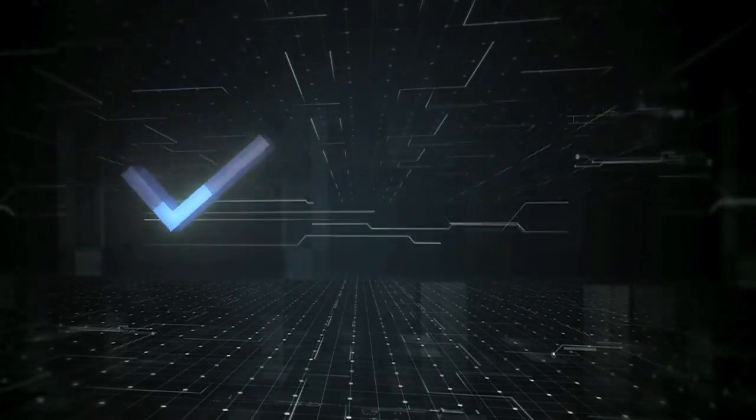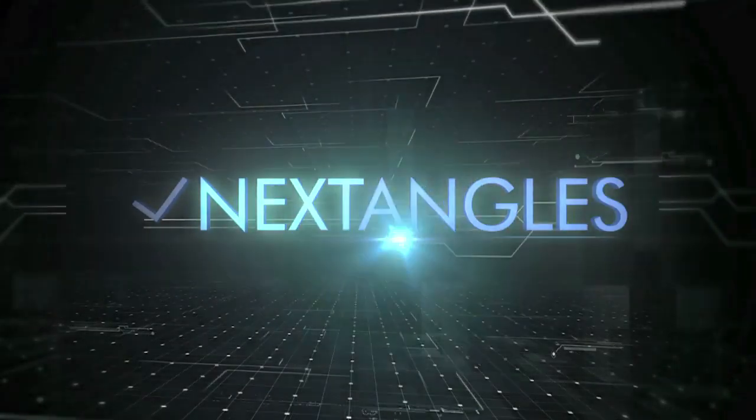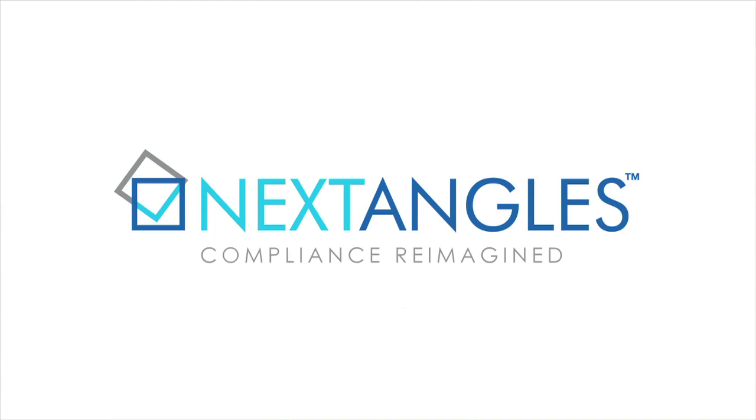Get started on a more compliant and efficient future with NextAngles. Compliance reimagined.